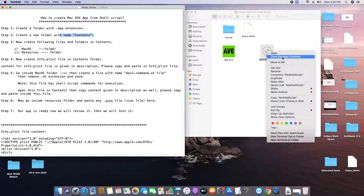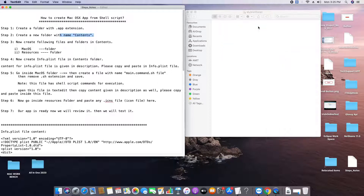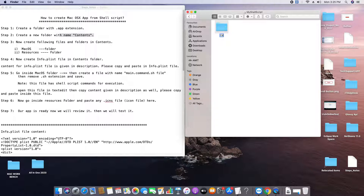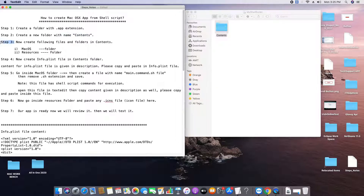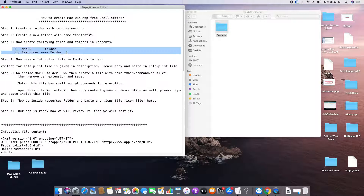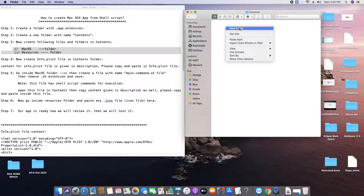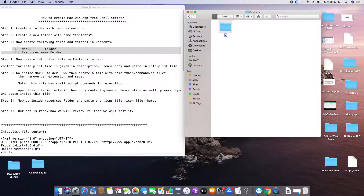Now we will proceed to Step 2. Right-click and select 'Show Package Contents'. Now you are inside the folder — create another folder with the name 'Contents'. That completes Step 2. Now for Step 3, go inside the Contents folder and create two more folders: the first one is 'MacOS' and the second one is 'Resources'.